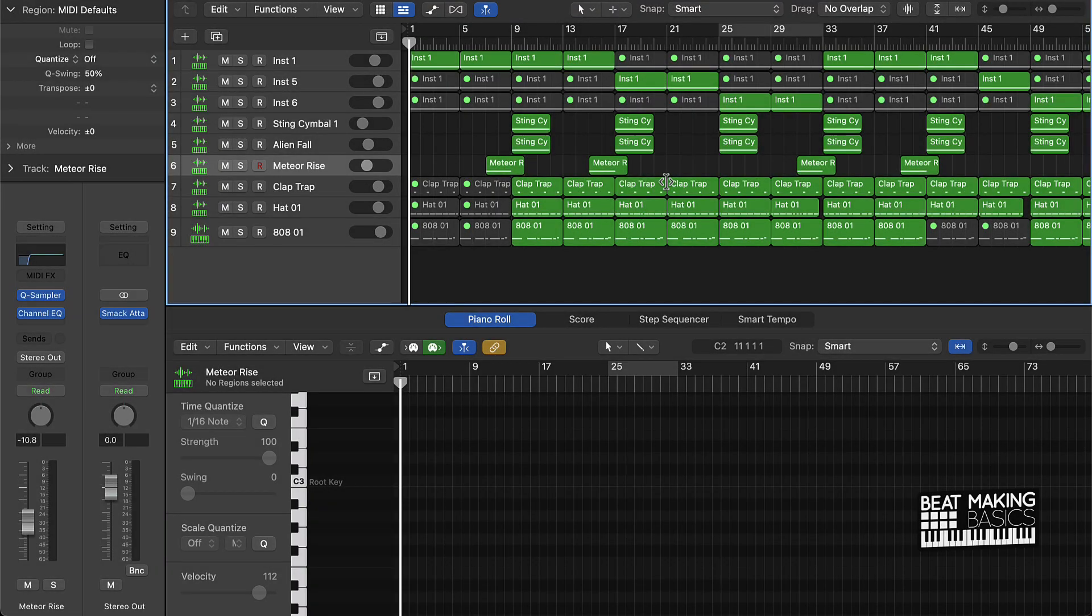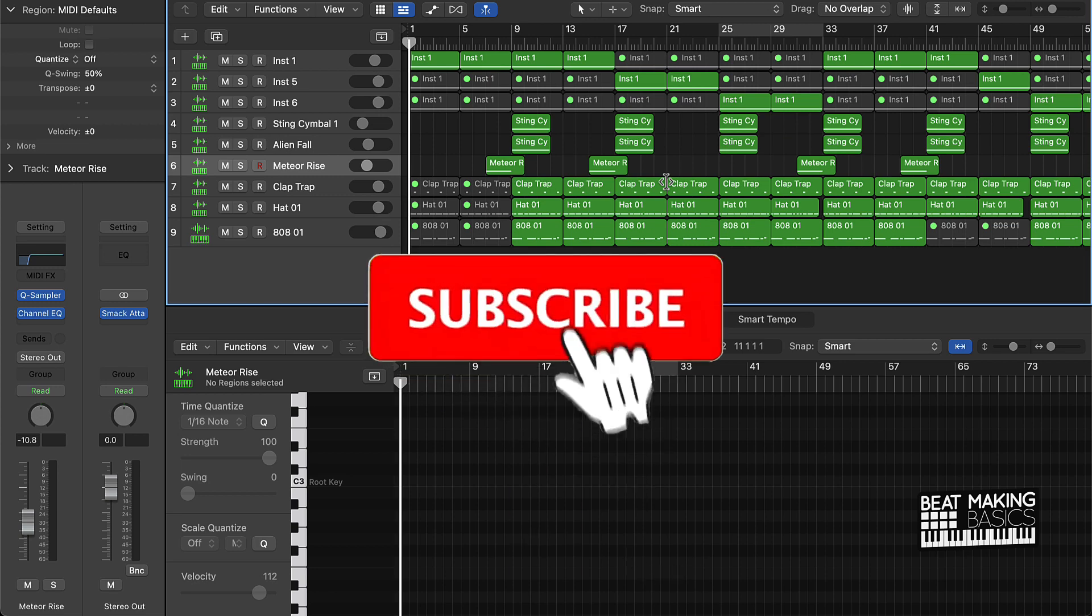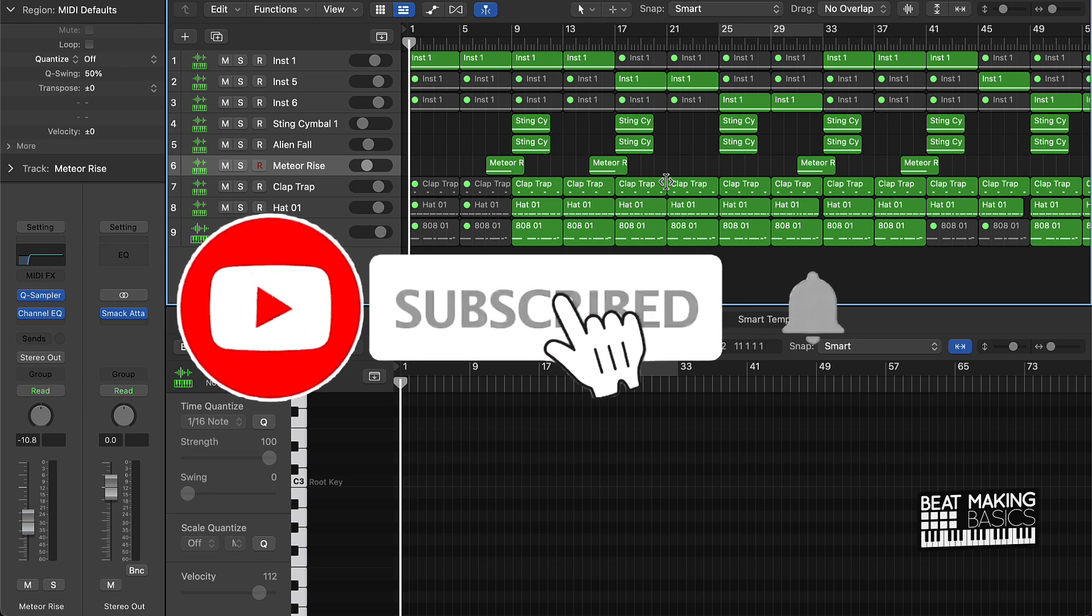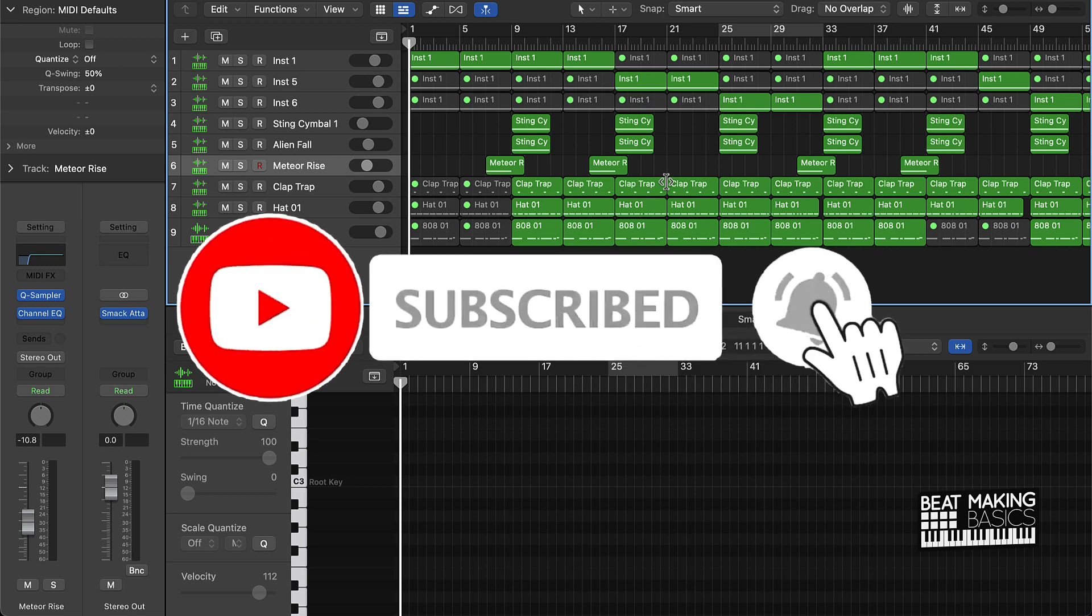What's going on YouTube, Beat Making Basics back again with another dope video. If you're new to this channel, please do me a favor, go ahead and subscribe as well as like and comment on this video.